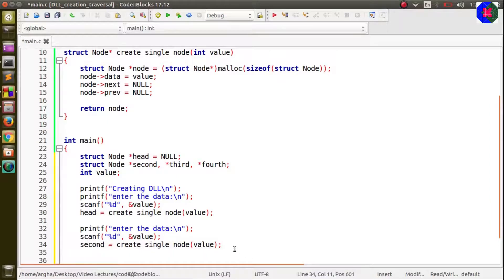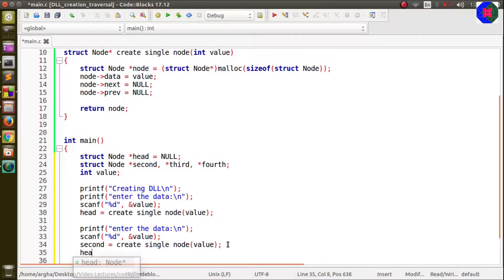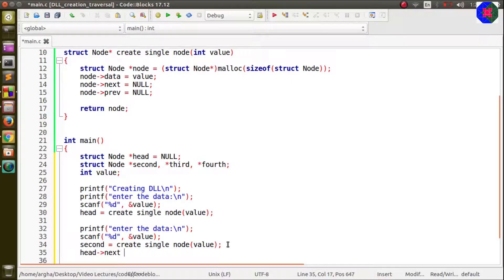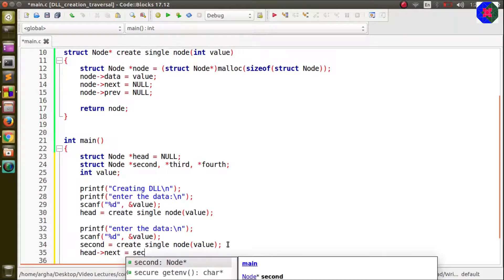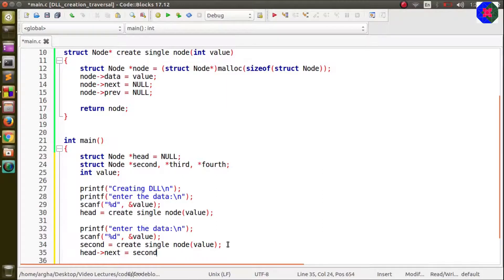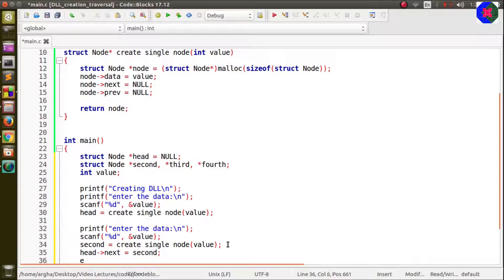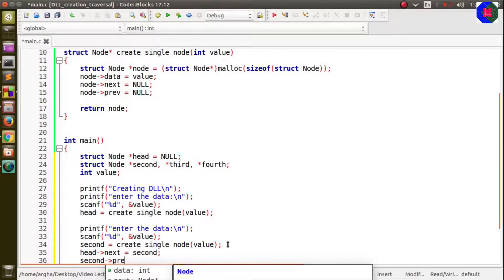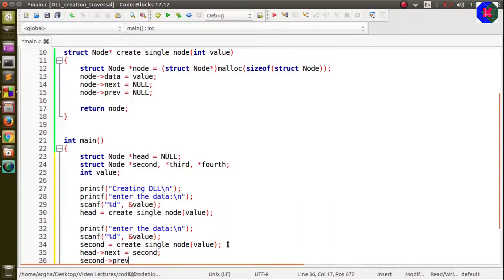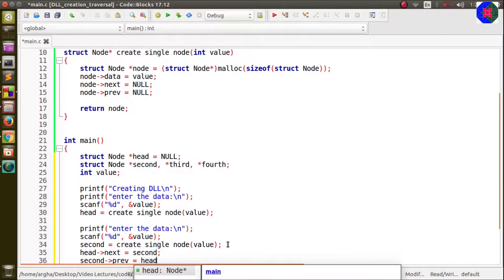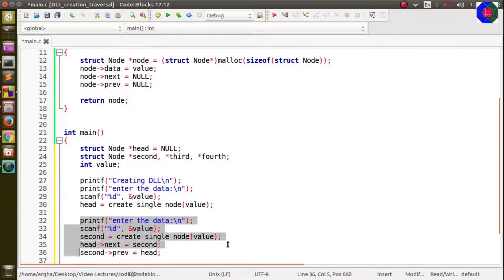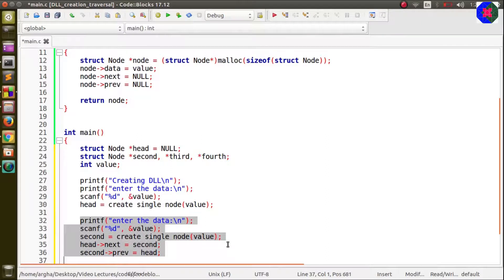Now we have to make some changes in the links. The head next will be pointing to the second and the prev field of the second node is also to be set. The prev field of the second will point to the head node. The rest of the part will be almost same for all the other nodes.